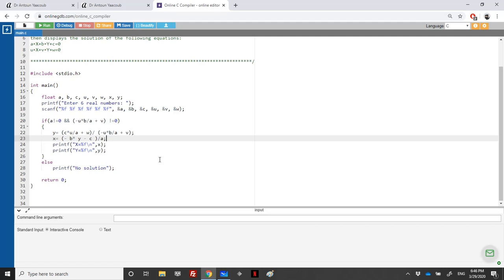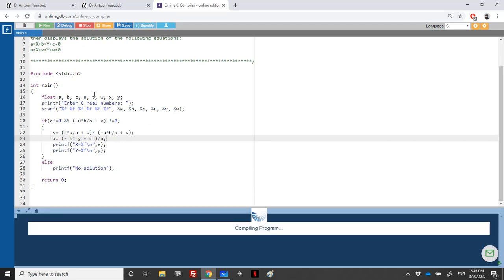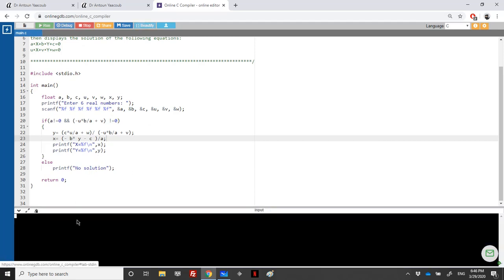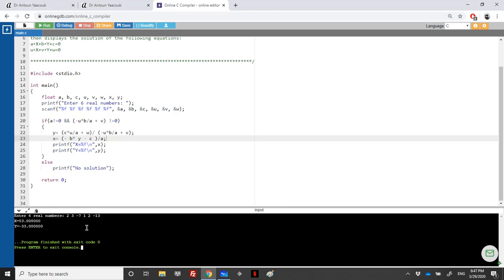Let's run it for the system 2x + 3y - 7 = 0 and x + 2y - 13 = 0. The values are a=2, b=3, c=-7 for the first equation and u=1, v=2, w=-13 for the second. We expect two solutions: x=53 and y=-33.